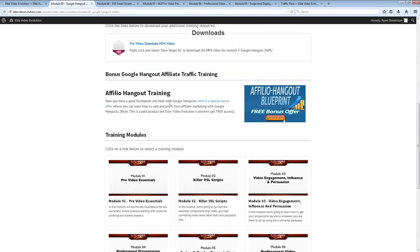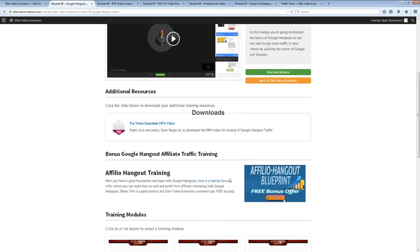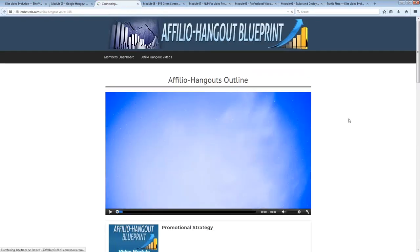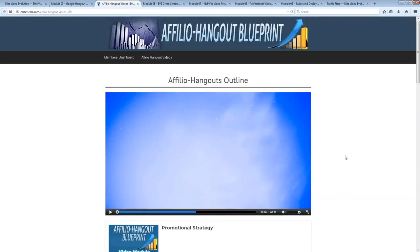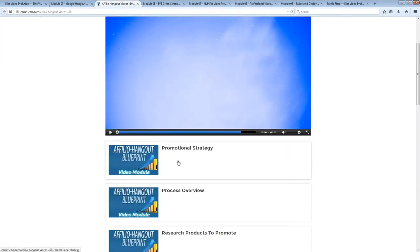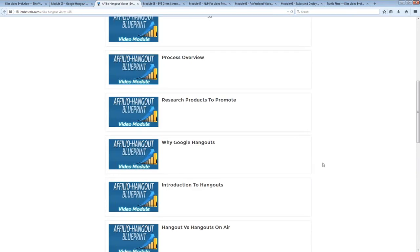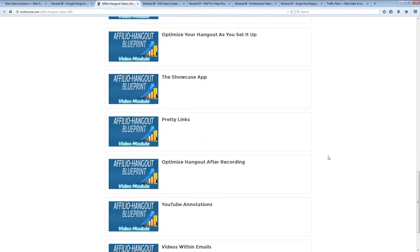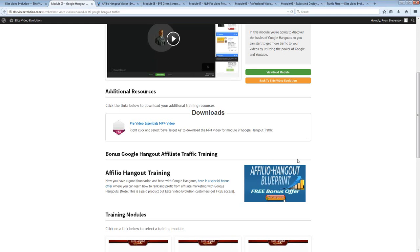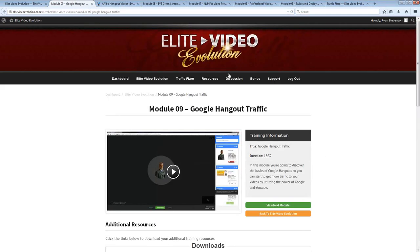Now the rest of this training that might easily be looked over — look for a special bonus offer link that gives you access to an entire video training program that is all about affiliate marketing with Google Hangouts. This specific information can be really geared towards more of what you're trying to do as an Amazon affiliate, more so than the actual Elite Video Evolution course itself.